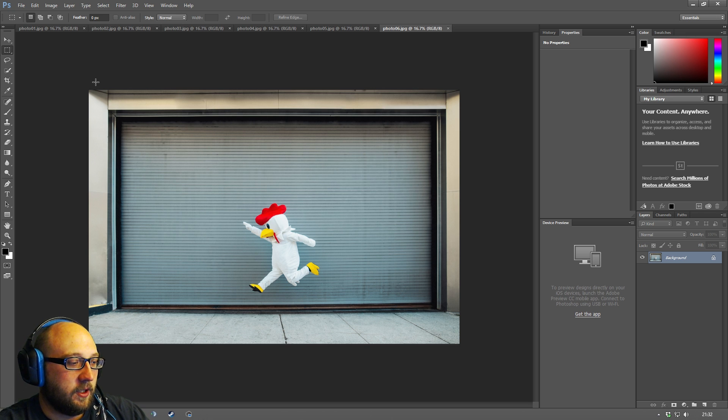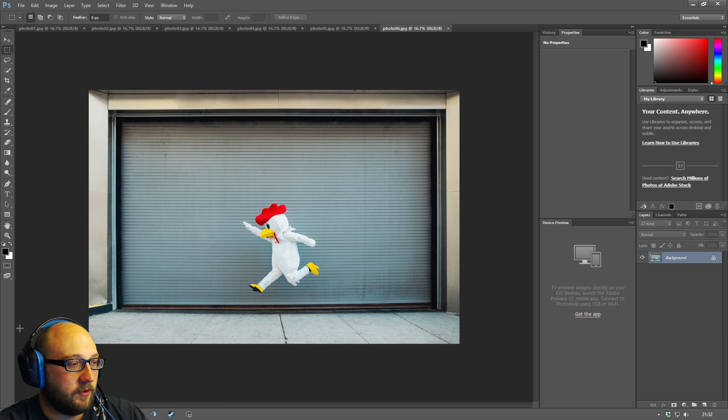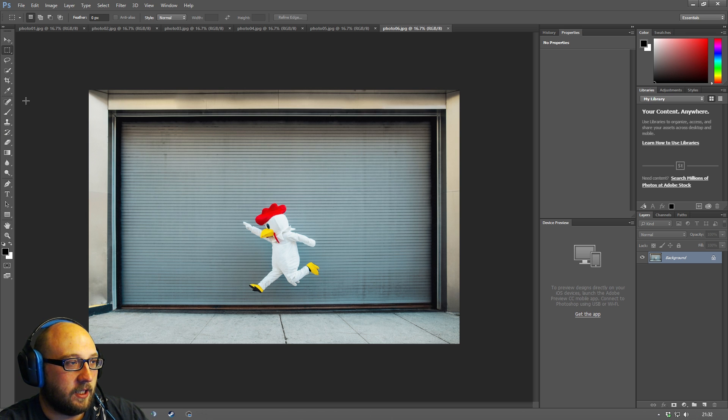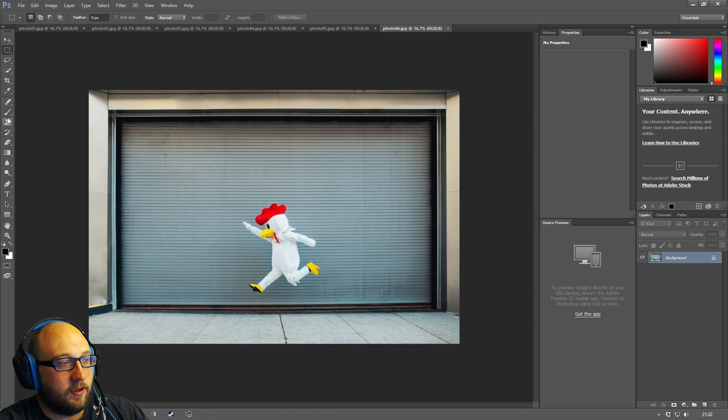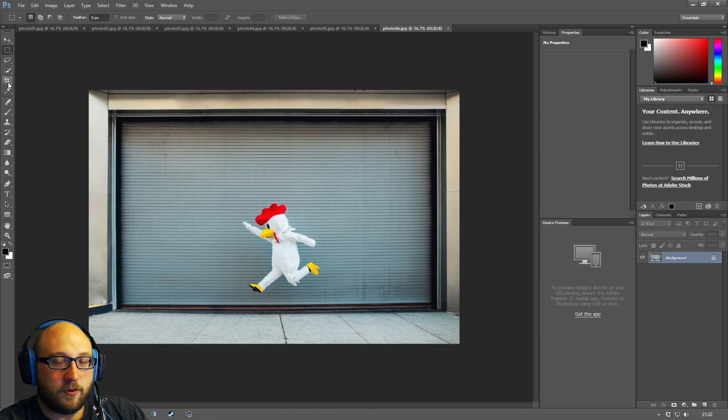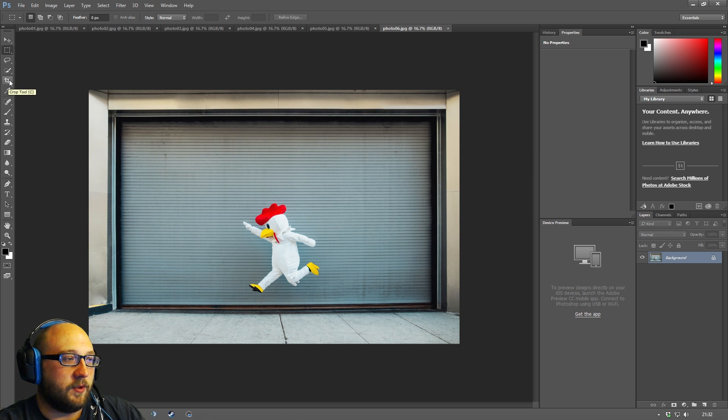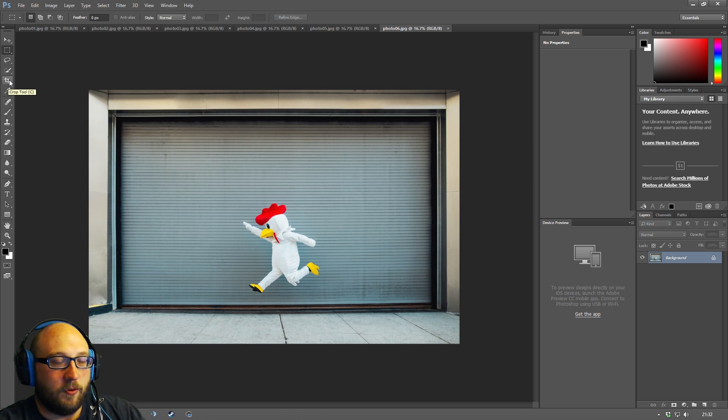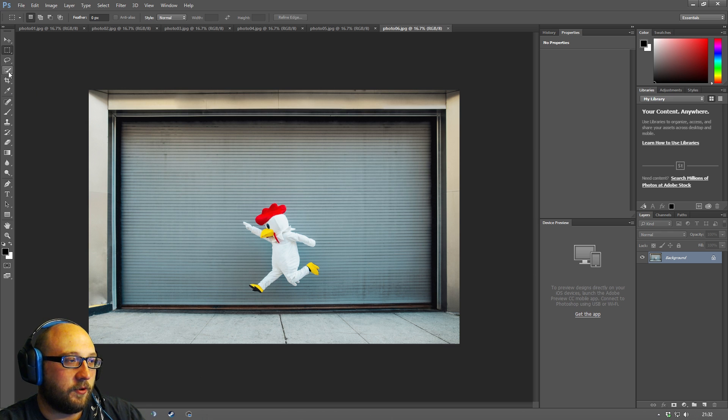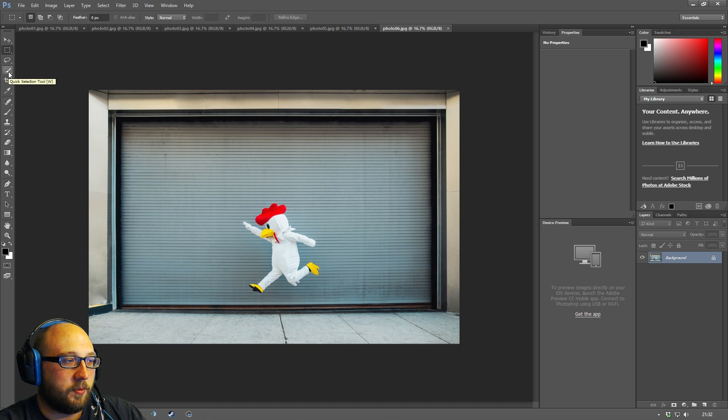In our Photoshop workspace we have these tools here on the left hand side and this is called the toolbar. Each tool has kind of similar tools - there's so many tools in Photoshop that they actually don't have room for all of them.